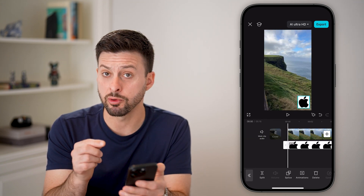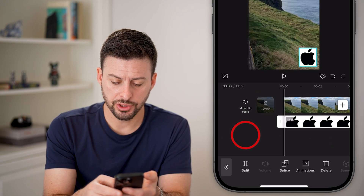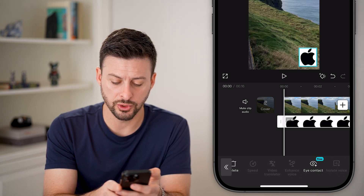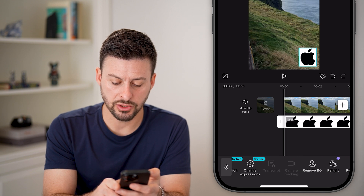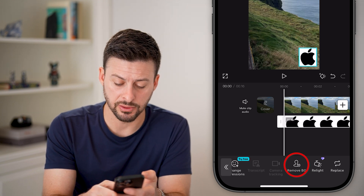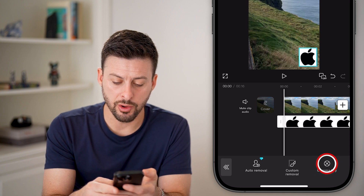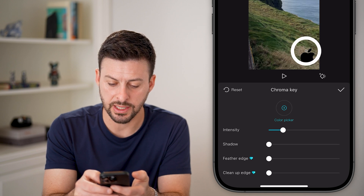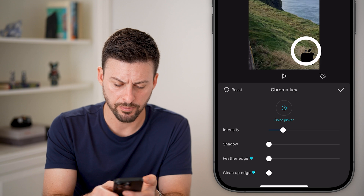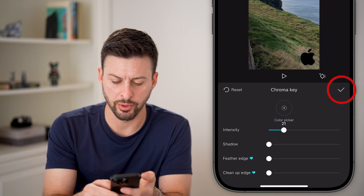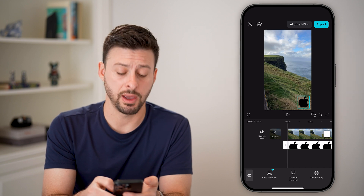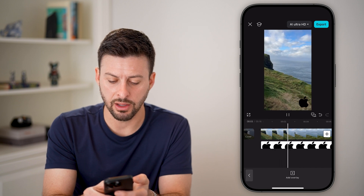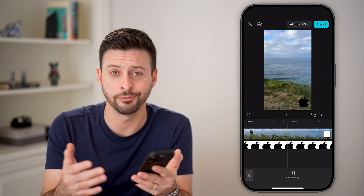If you also wanted to remove the background of that logo, make sure the logo is selected, then swipe all the way over until you get to Remove BG or Remove Background and tap on that. You can choose Chroma Key, which allows you to choose a specific color to remove — for example, removing the white color, and you can adjust the intensity and shadow. Just like that, the background is removed. You can also choose Auto Removal if you want. You can see the logo is at the bottom right with the background removed, and you're good to go.